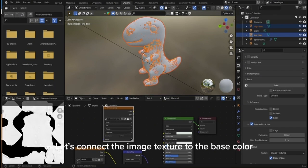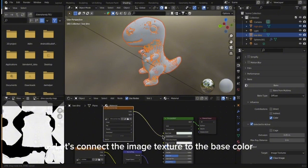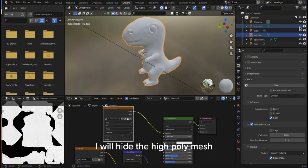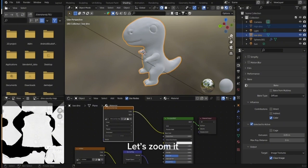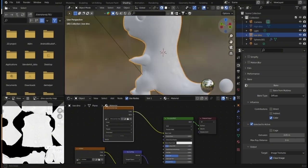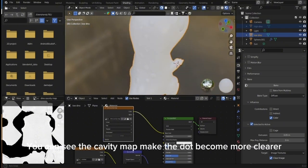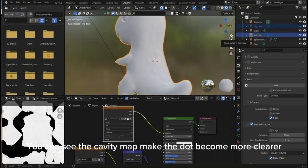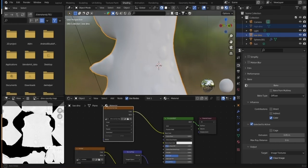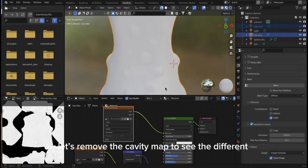Let's connect the image texture to the base color. I will hide the high poly mesh. Let's zoom in. You can see the cavity map makes the dots become more clear. Let's remove the cavity map to see the difference.